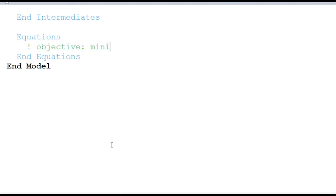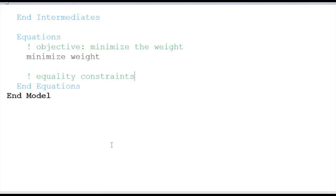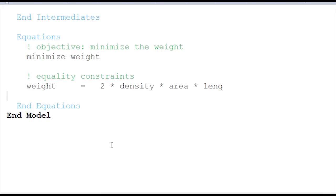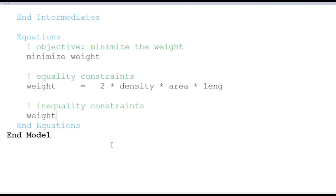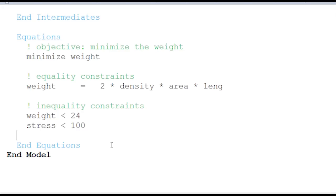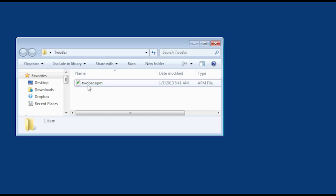Now I want to get down to my equation section. I can use either my parameters, variables, or intermediates here. I want to minimize my objective, which is to minimize the weight. I also have some equality constraints — I can define those in the intermediate section or down here in the equation section. And I have some inequality constraints: weight has to be less than 24, stress less than 100, stress also less than buckling stress, and deflection no more than 0.25. So now my APM model file is defined.